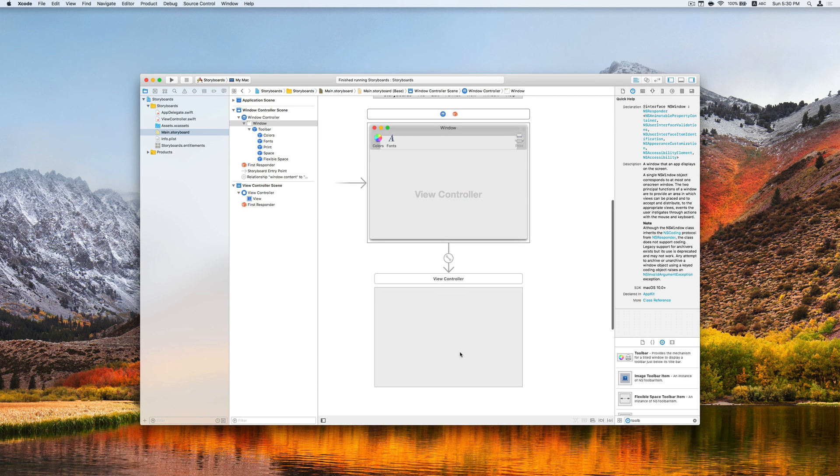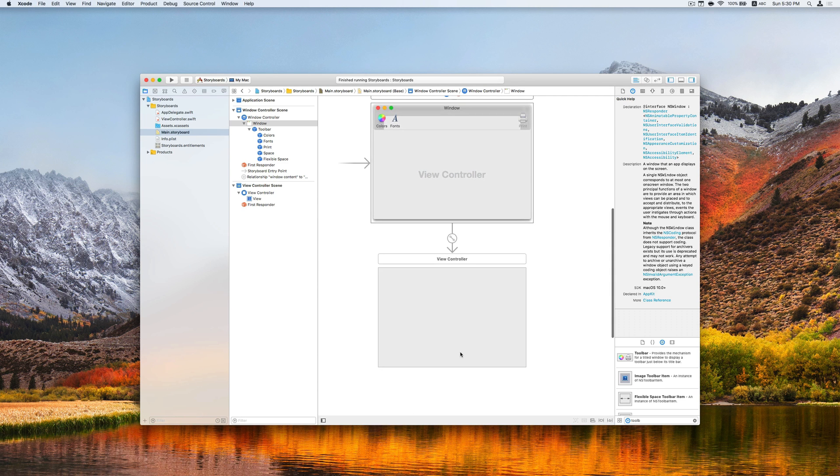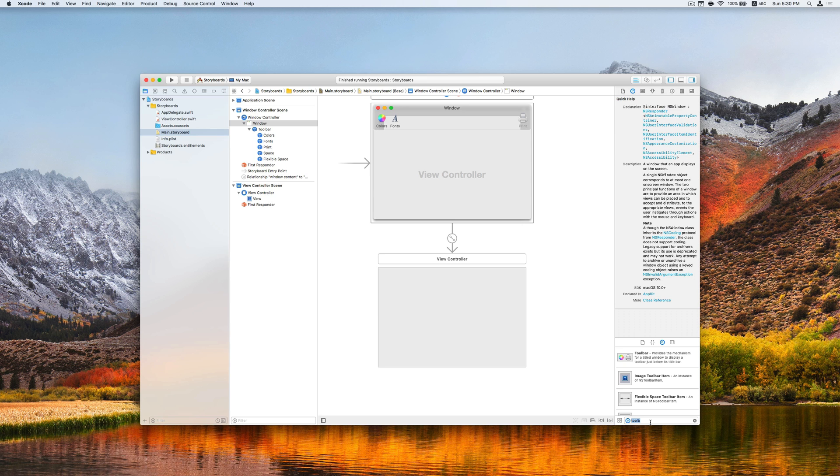Next, we are going to add the views into the view controller. Let's start with the buttons.